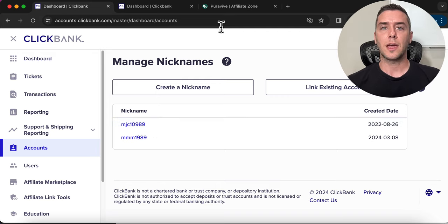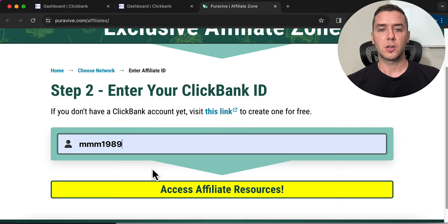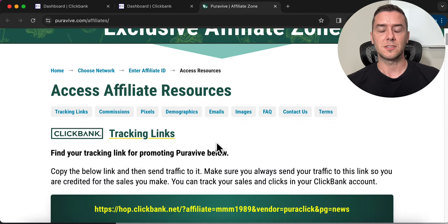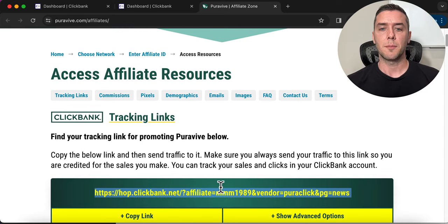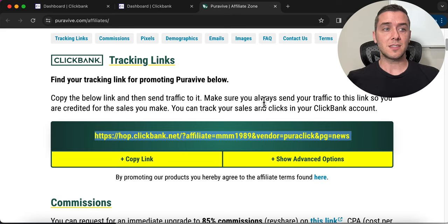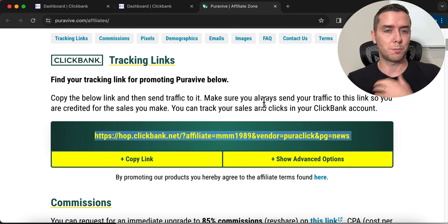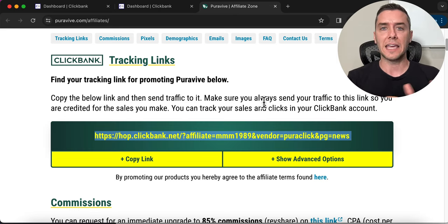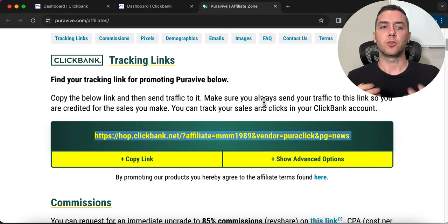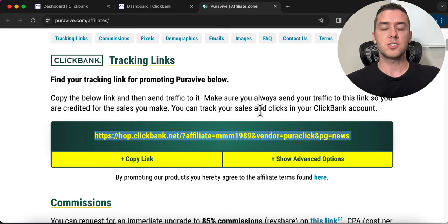I'm going to grab that ID, put it in, go to 'Access Affiliate Resources,' and it's going to automatically generate my affiliate link. A lot of people when they see this say, 'I have my affiliate ID, now it's time to blast this link everywhere.' Wrong. We do not want to direct link — that's just grabbing this link and putting it on different social media pages. We don't want to do that.